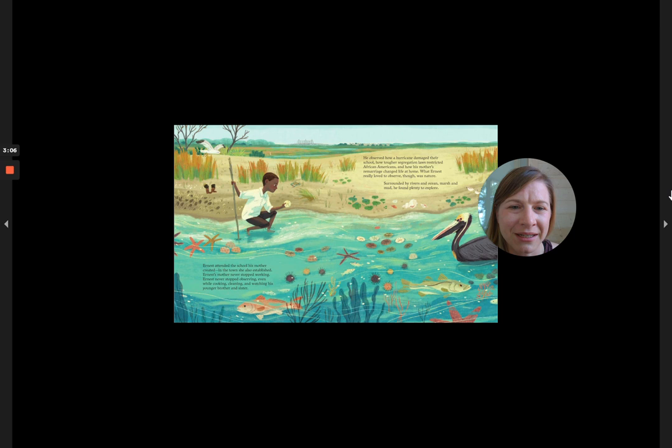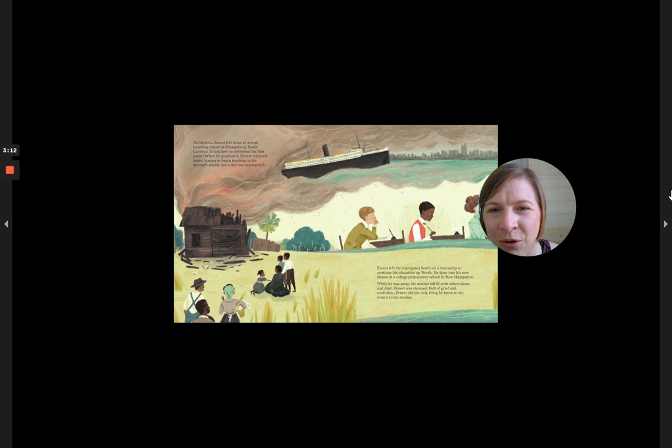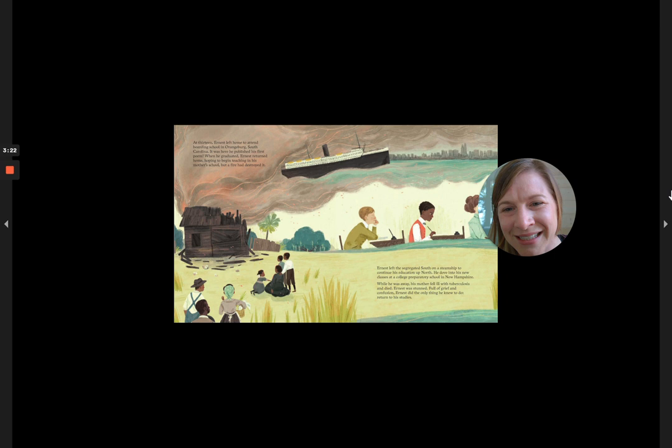At 13, Ernest left home to attend boarding school in Orangeburg, South Carolina. It was here he published his first poem. When he graduated, Ernest returned home hoping to begin teaching in his mother's school, but a fire had destroyed it.